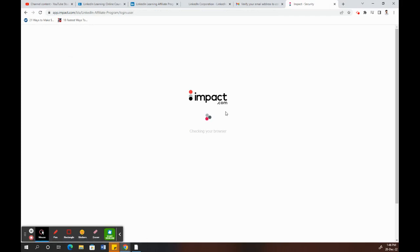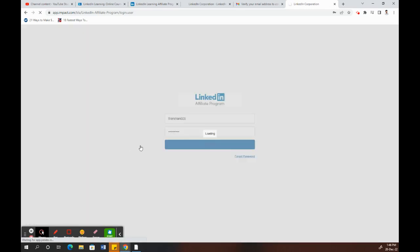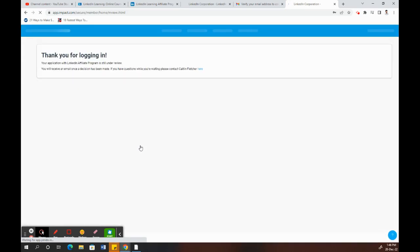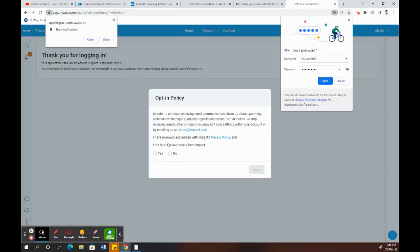Now I'm just going to log in using the username and password that I just created. Now that I have already logged in.